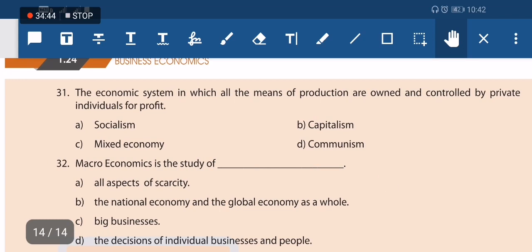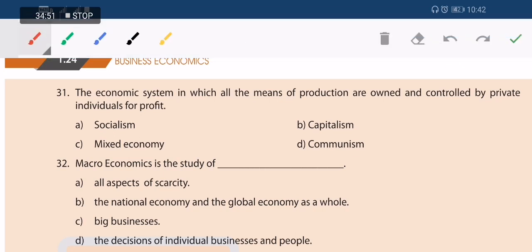Next question: the economic system in which all means of production are owned and controlled by the private sector is capitalism.